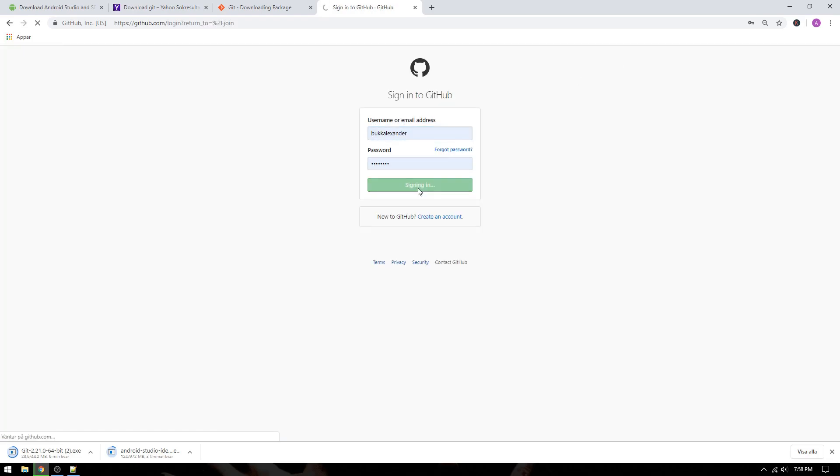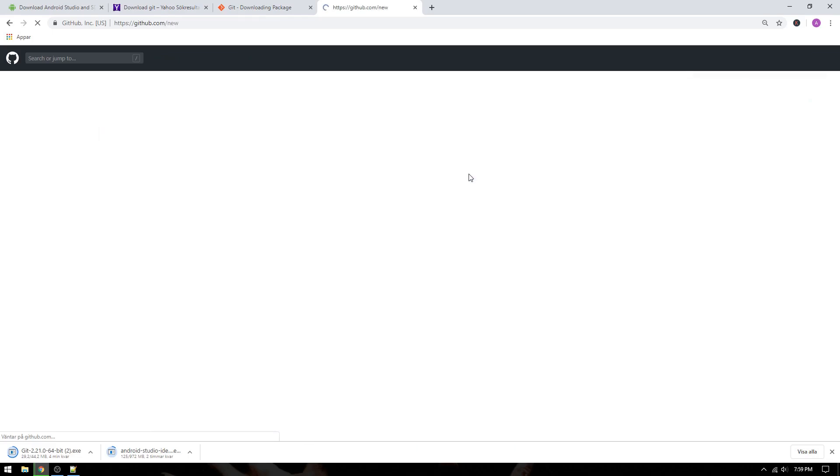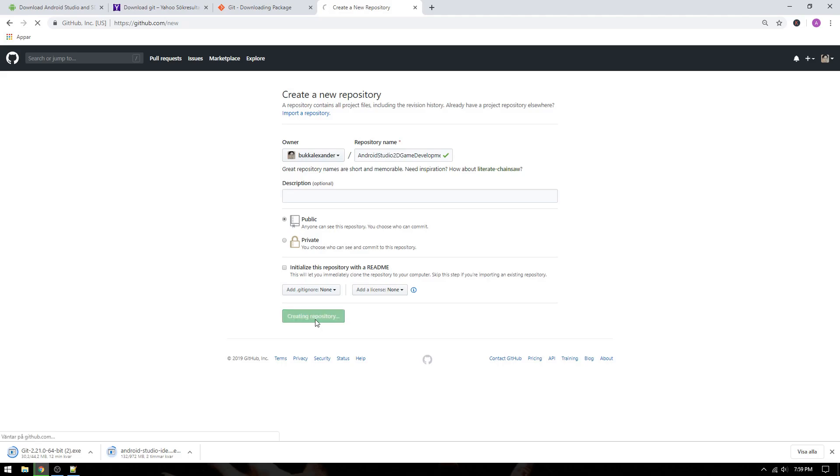When you have logged into your account, you will click start a project which will let us create a new repository for our project. Select a repository name. Write the name in the comment section of the video. The best and worst name will get a shoutout in the next episode. We will not add any project description for now and we can make the project public. If you want, you can make your project private if you don't want anyone to access your code. And the last thing to keep in mind is to not initialize the project with a readme file since that can give us problem later on when we upload our code to GitHub.